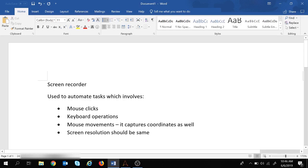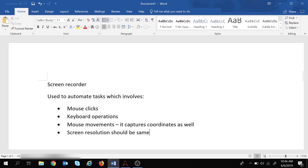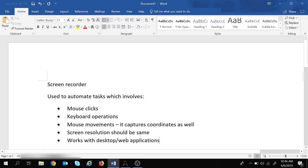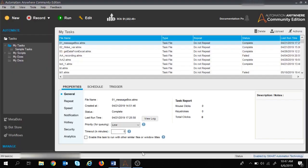Now that we are familiar with the screen recorder, let's move ahead and see how we can work with screen recorders in Automation Anywhere. We are going to have two demos — the first one with a desktop application and the second with a web application. So yes, the screen recorder works with both desktop and web applications.